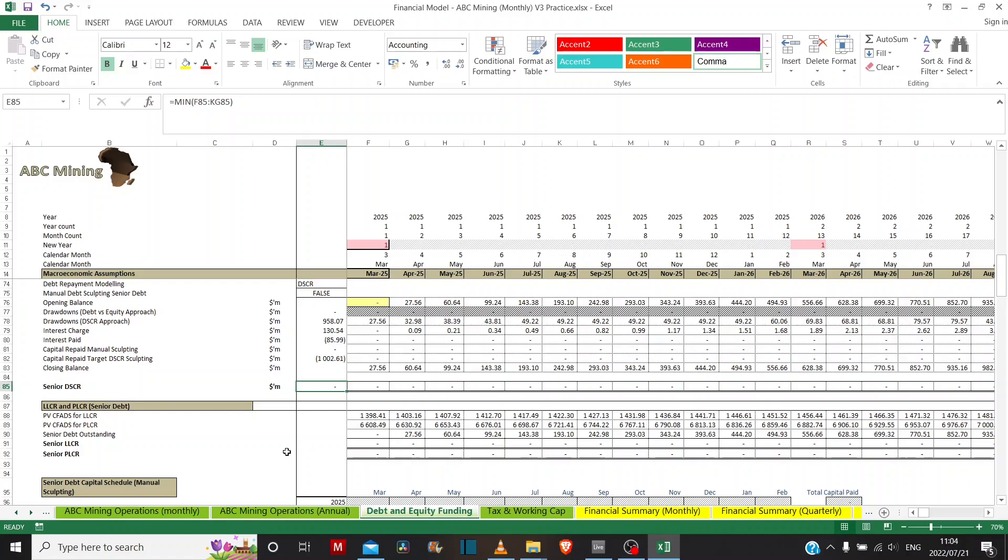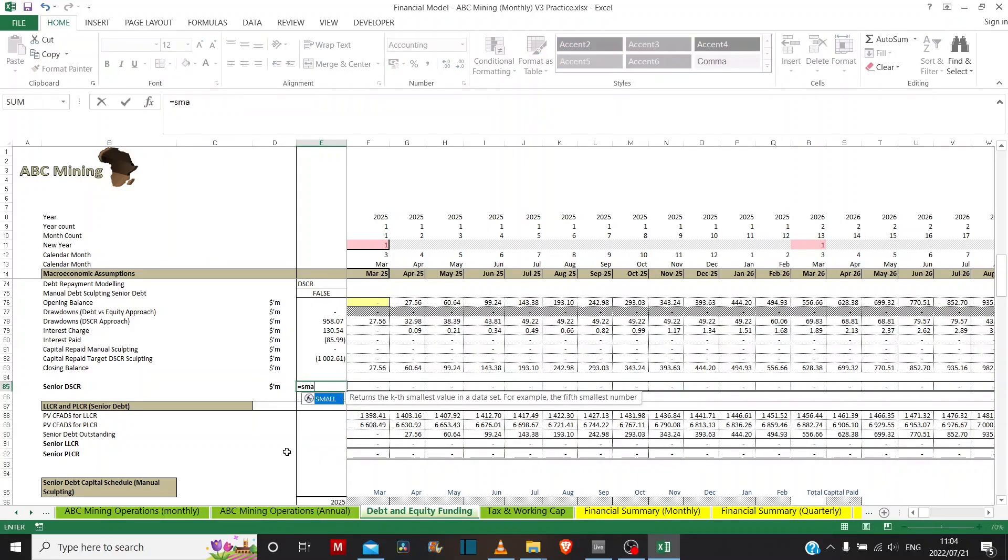But if you want to ignore the zeros, then what you need to use would be a combination of two functions. So you'd need to do this. You'd need to use the small function.